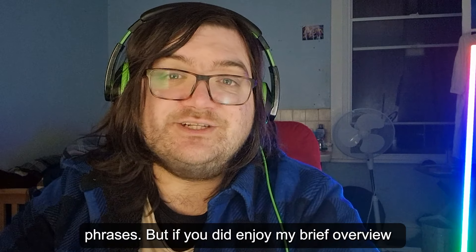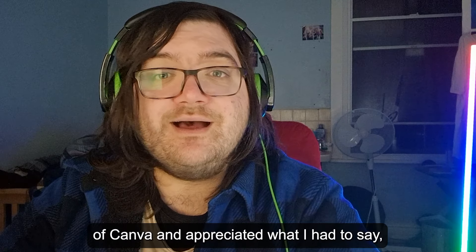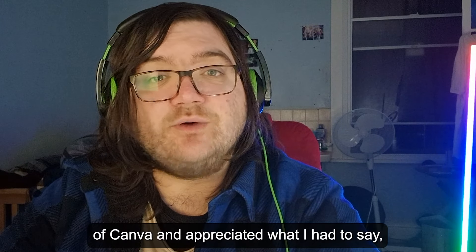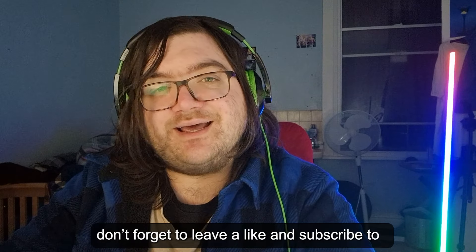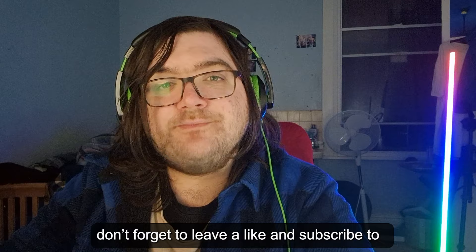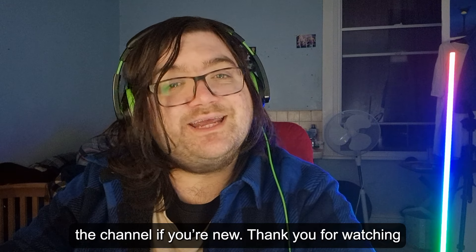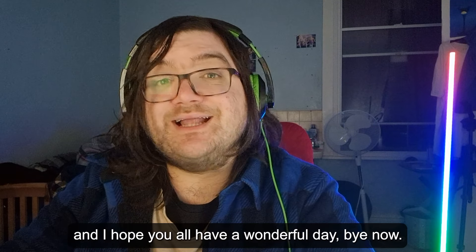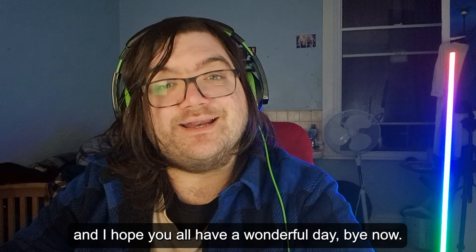But if you did enjoy my brief overview on Canva and appreciated what I had to say don't forget to leave a like and subscribe to the channel if you're new. Thank you for watching and I hope you all have a wonderful day. Bye now.